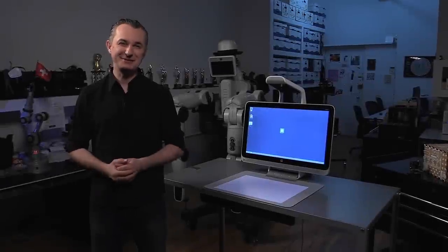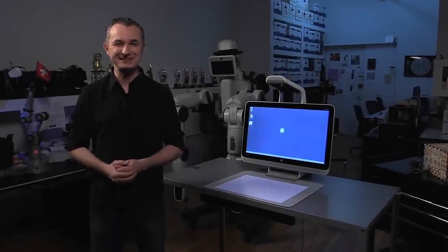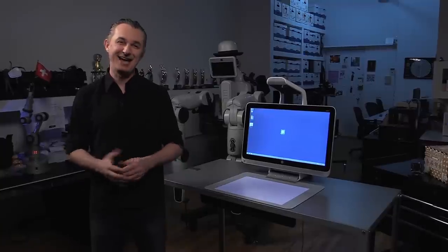Hello everyone, my name is Marco Tempest. I'm here at my New York City magic lab.